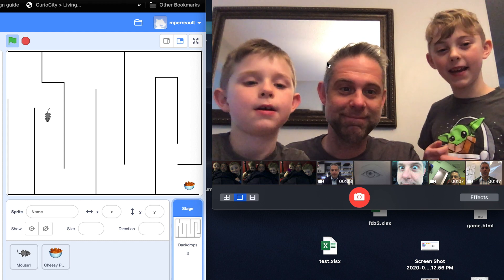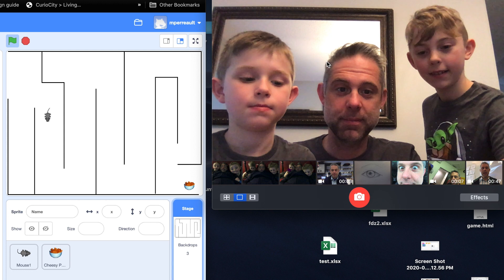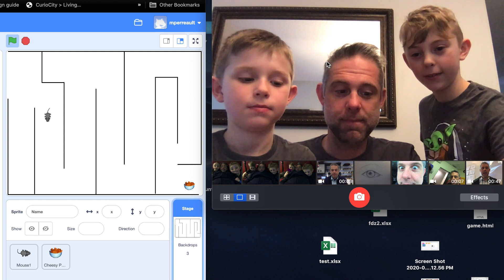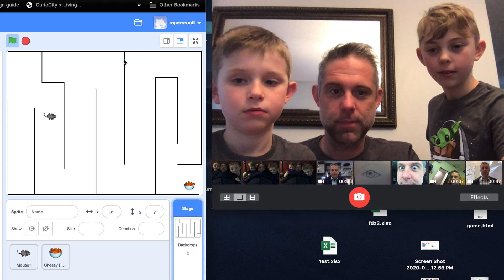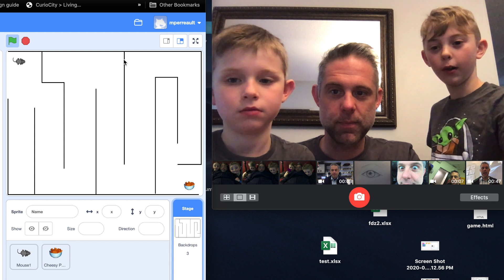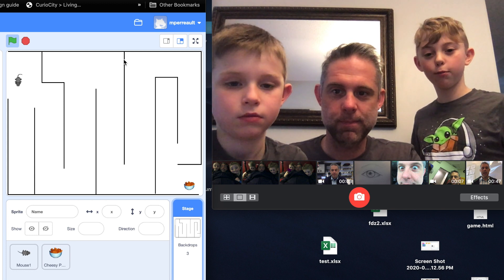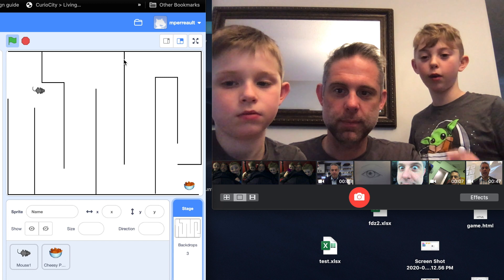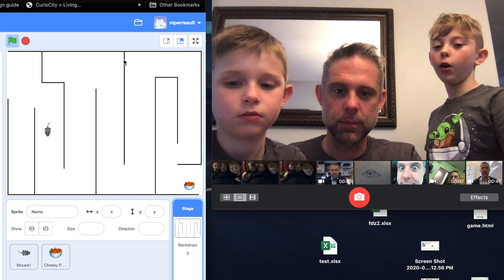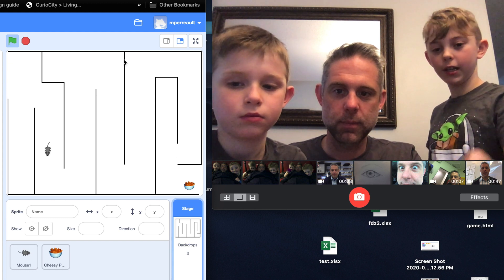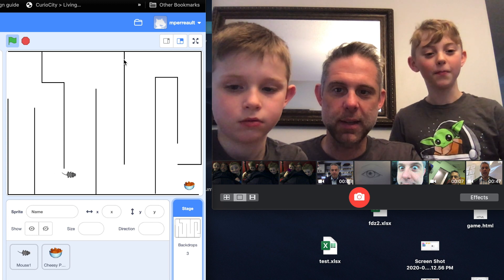So today we're gonna make a maze. That sounds amazing. So when the mouse moves into the wall or anywhere it restarts, and the point of the game is you have to try to program a mouse to walk all the way to eat his cheesy puffs. All right, that sounds exciting. Let's get started.